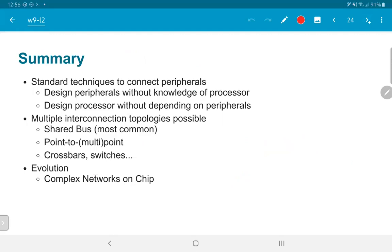To summarize, we have standard techniques used to connect different peripherals together, which means we can design peripherals without knowing what kind of processor we are using and design the processor without having to worry about what peripherals we want. Multiple interconnection topologies are possible. The shared bus seen in most of these examples is the most common one, but we could also create point-to-point or point-to-multipoint buses. Examples of point-to-point buses were the connections between CPUs and their local memories — effectively a mix of shared bus and point-to-point bus for specific elements. More complicated connections built on crossbar switching topologies can also be considered.